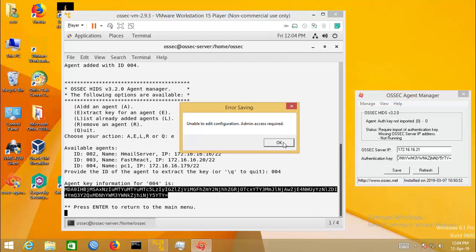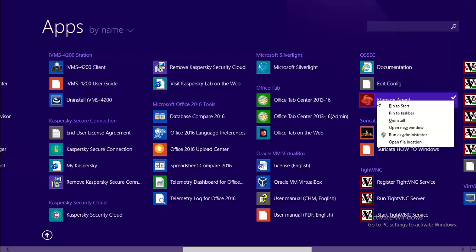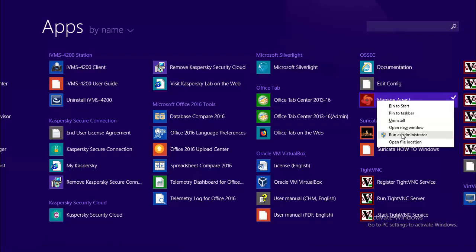Admin access is required, so OSSEC agent must be run on administrative mode.